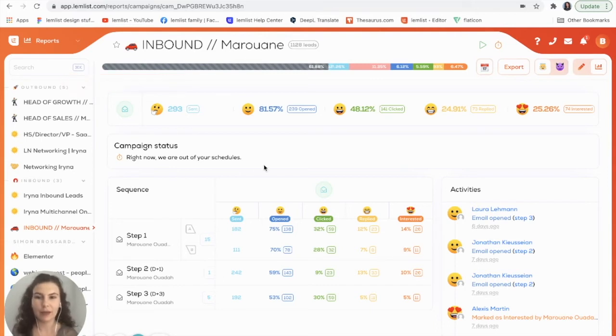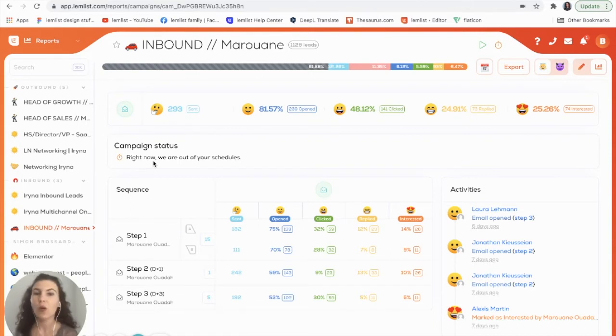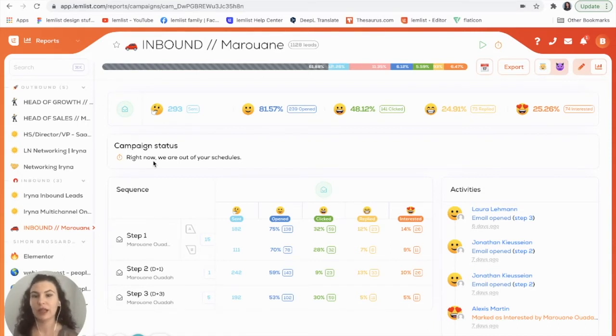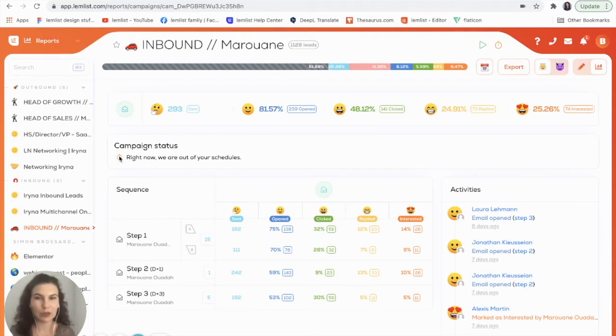Then we have our campaign status. This is just going to give you any reminders of any next steps you need or show you any errors with your campaign. Right now it's saying that we are out of schedule, so we need to add a new schedule to this campaign.